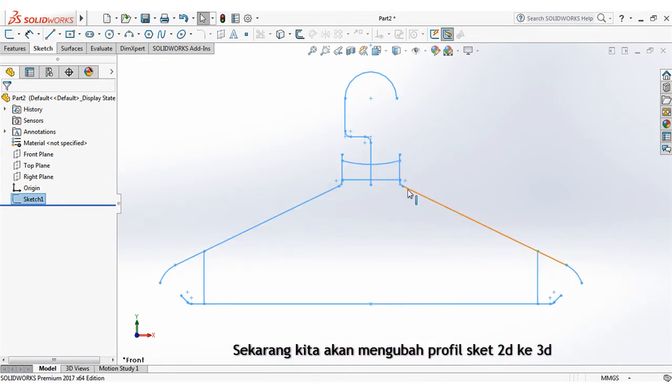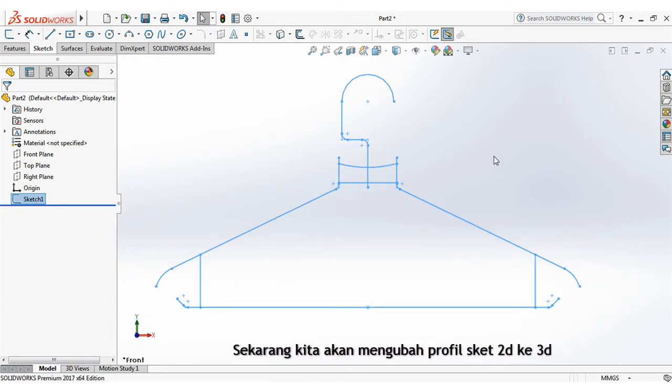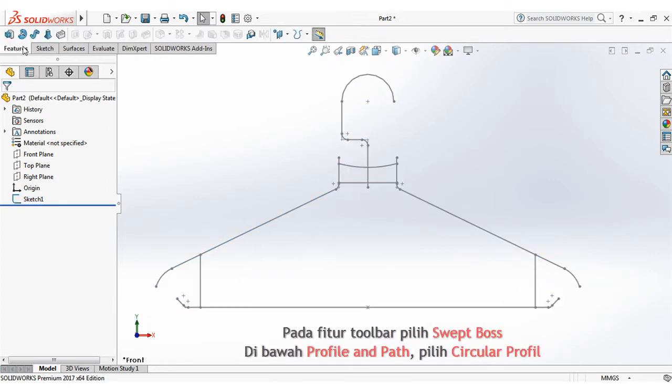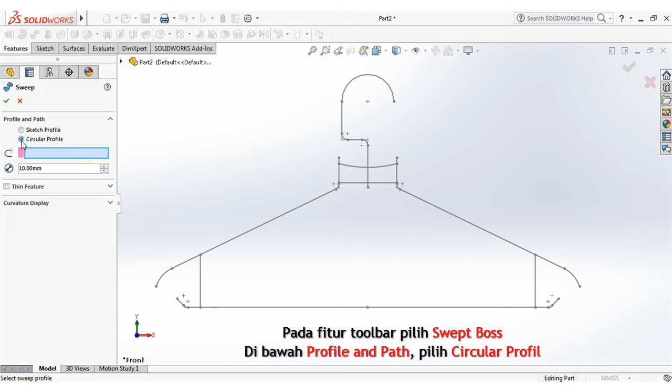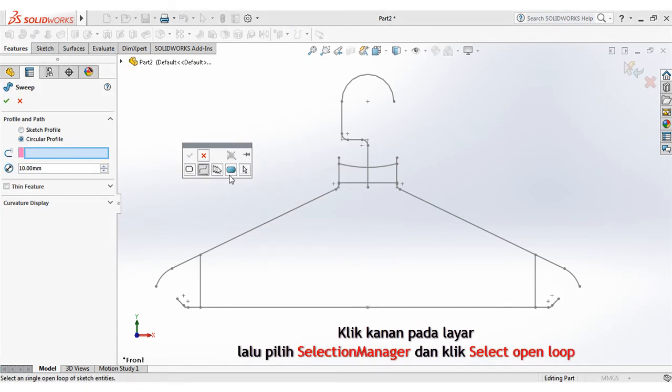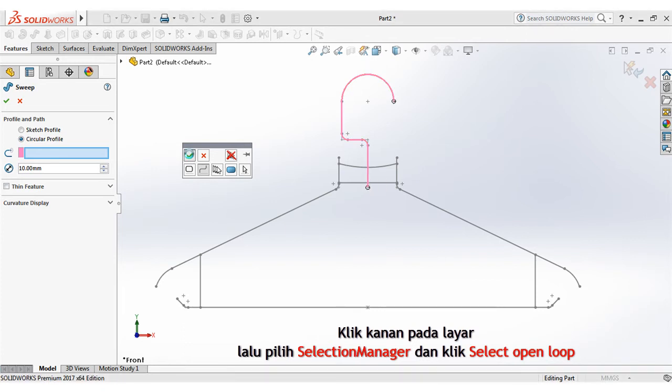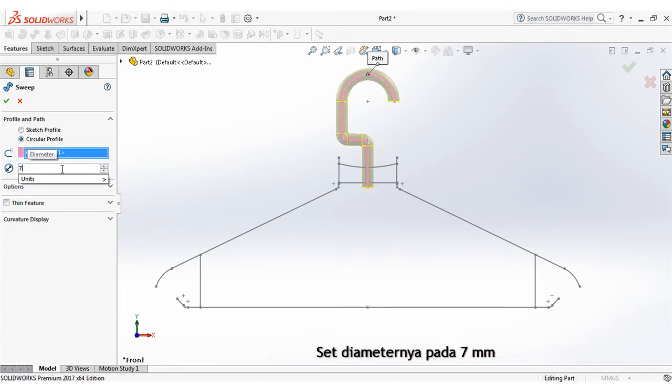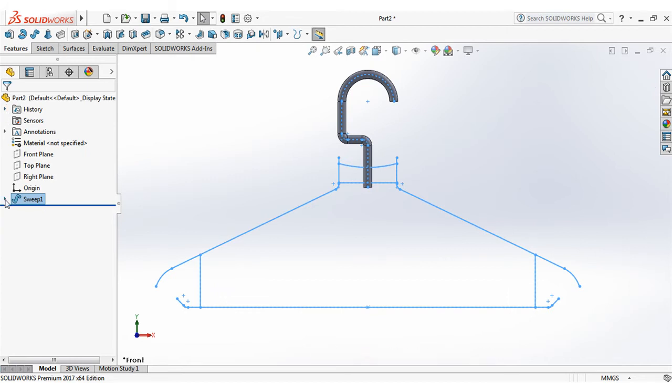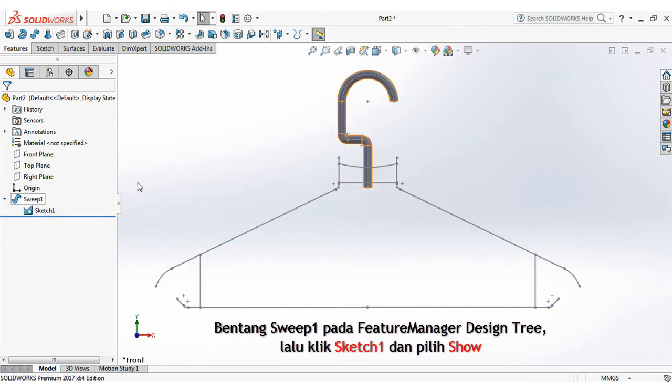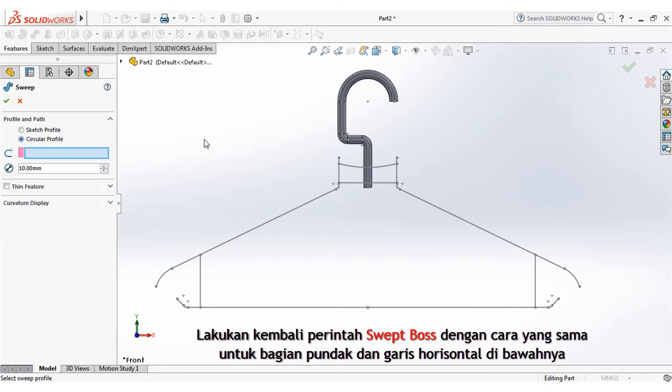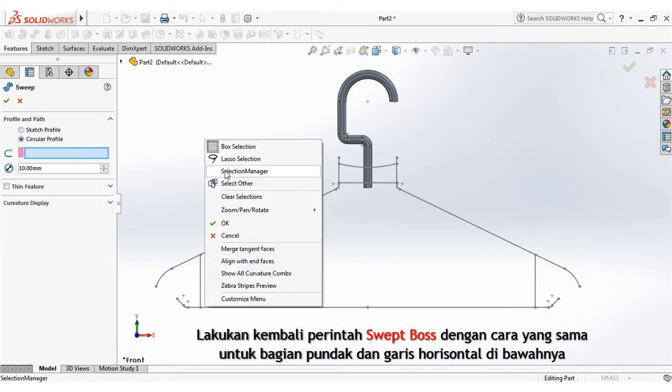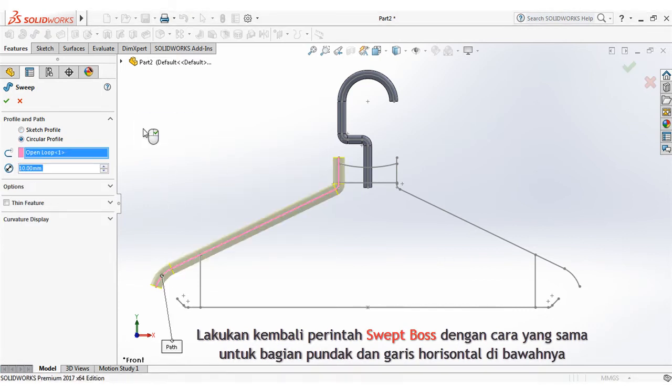Now we will change the 2D sketch profile to 3D. On the features toolbar, select swept boss. Under profile and path, select circular profile. Right click on the screen, then choose selection manager and click select open loop. Set the diameter at 7mm. Then click sketch 1 and choose show. Do the swept boss command again in the same way for shoulder area and horizontal line below it.